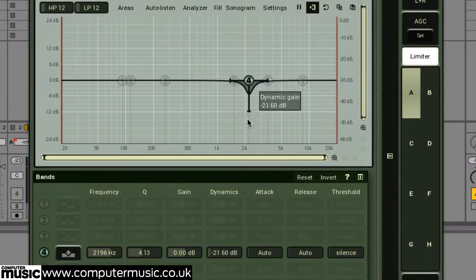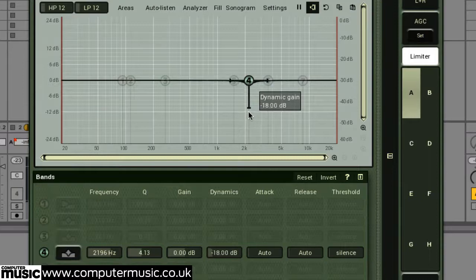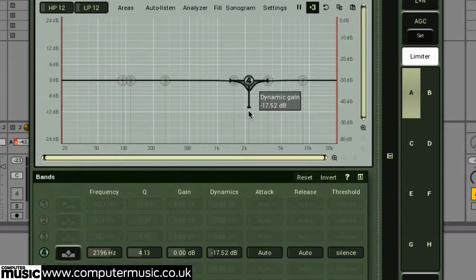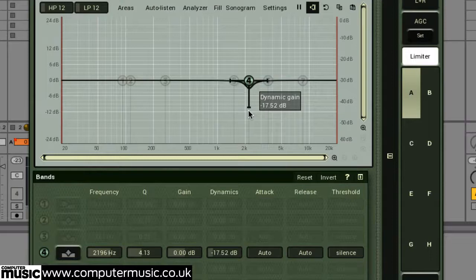So imagine the dynamic control of multiband compression, combined with the frequency attenuating precision of parametric equalisation.